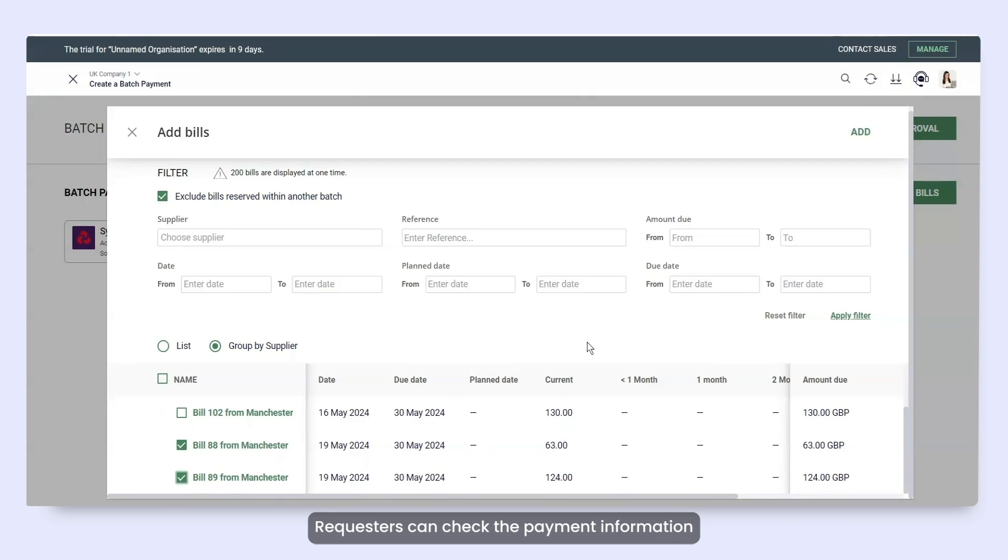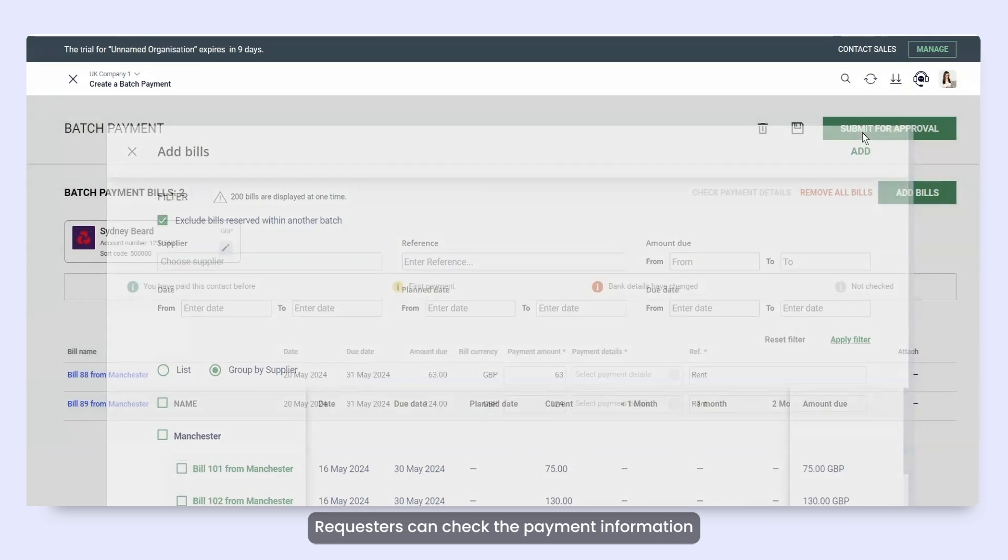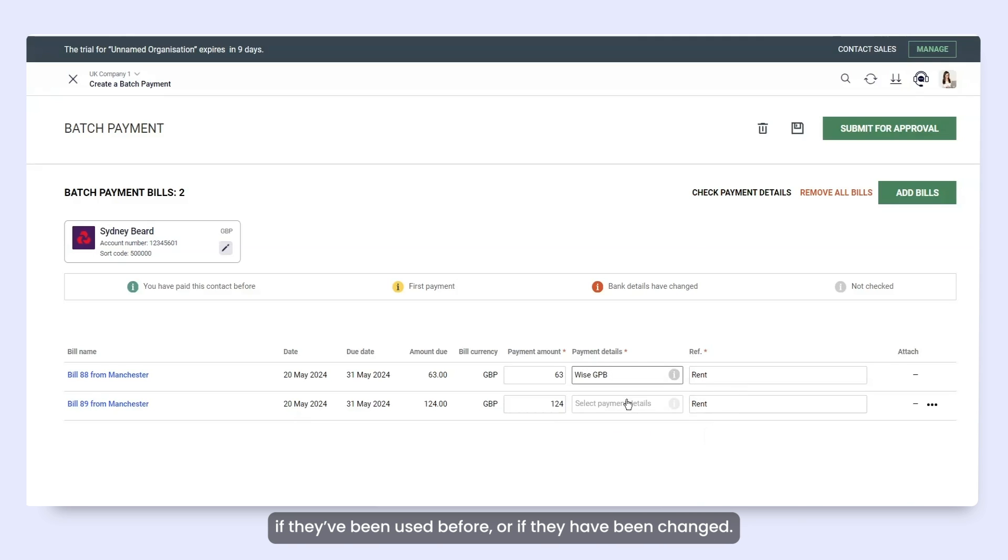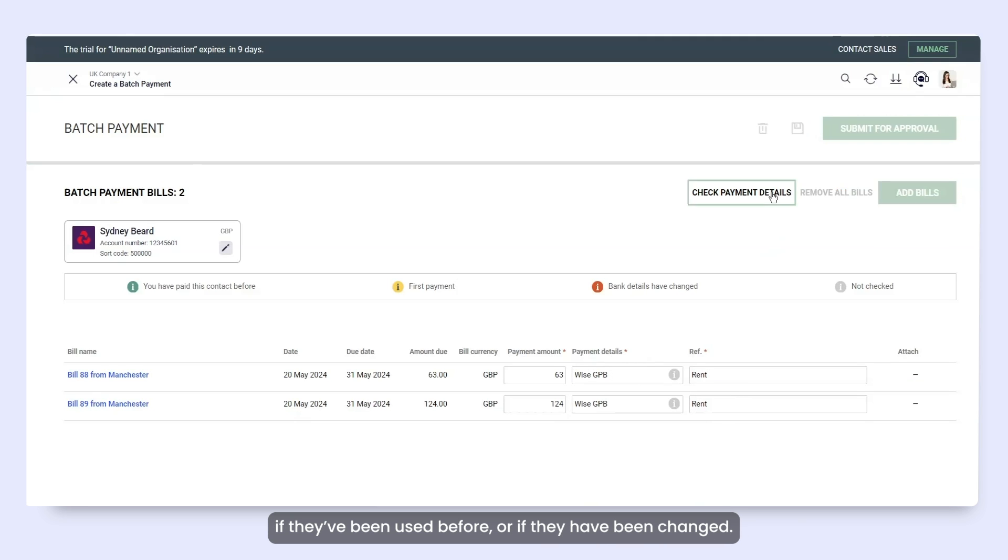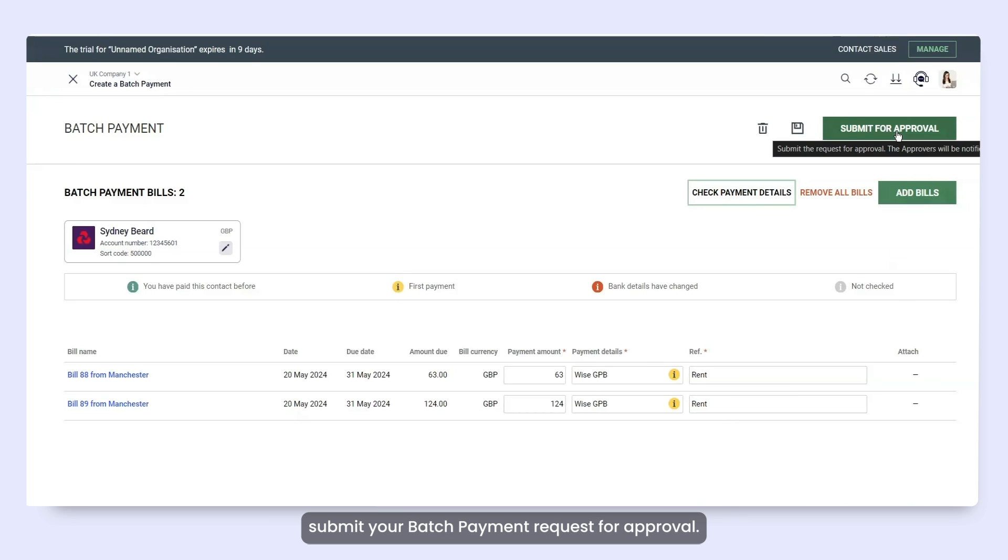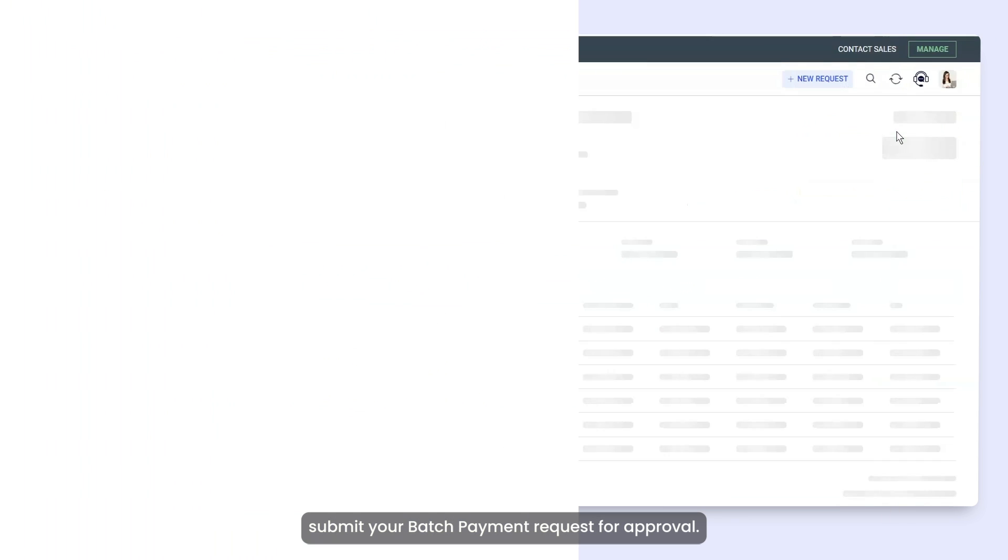Requesters can check the payment information to see if these details are going to be used for the first time, if they've been used before, or if they have been changed. When you've added all bills, submit your batch payment request for approval.